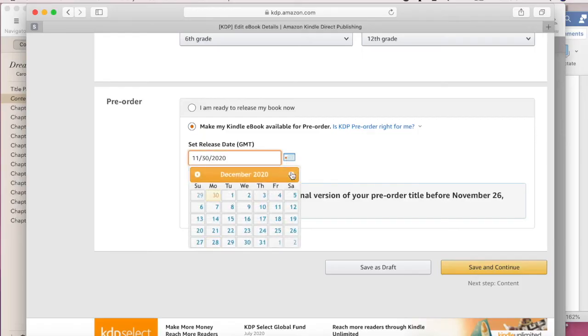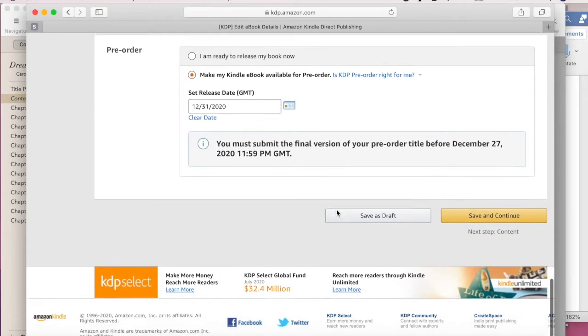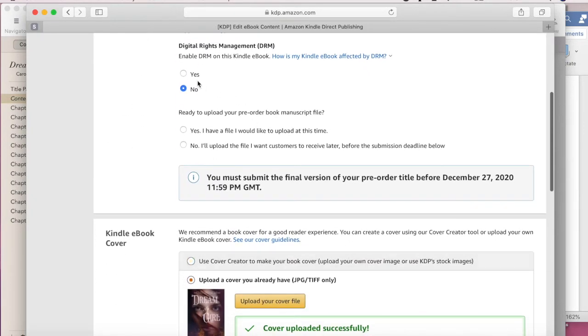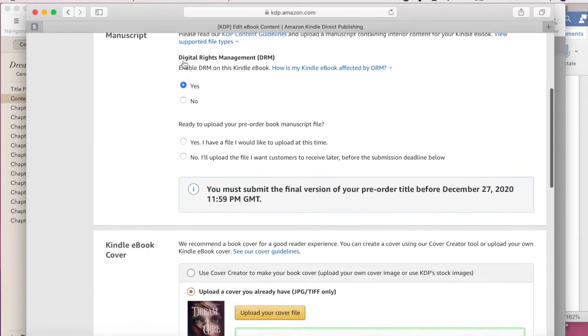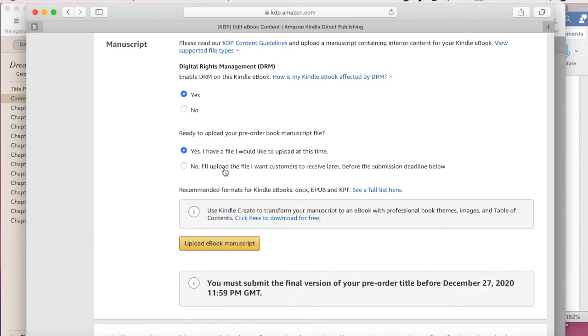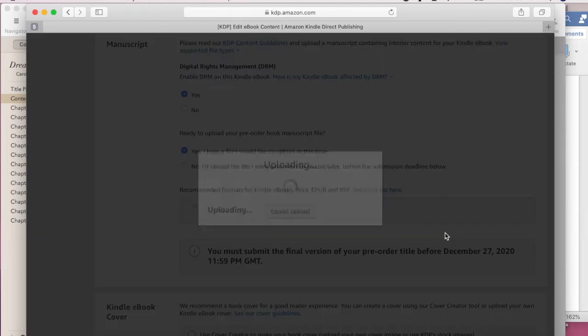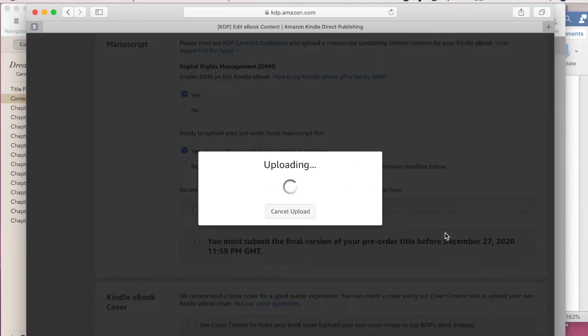Once you've provided KDP with your ebook details, the next step is to create the content for your book. The first question seems a little odd: do you want to enable digital rights management or not? A lot of people say no. The reason some people say no is that people can more easily share your book, and if you're a new author trying to get people to know who you are, you might want people to be able to share your book more easily. But if you're concerned about digital rights, go ahead and select yes to protect your digital files. Once you've decided on digital rights, you need to upload your manuscript — and that's where your files from Vellum come into play.